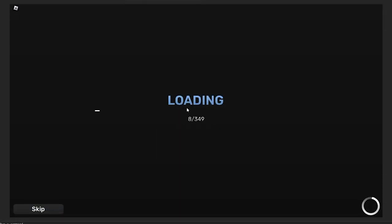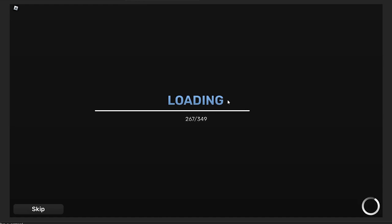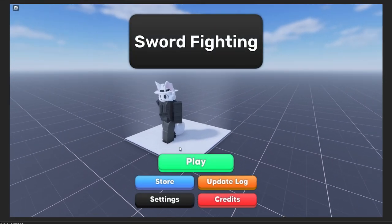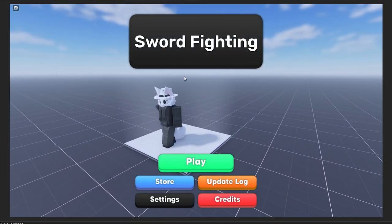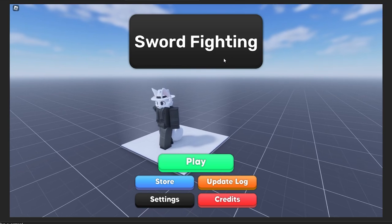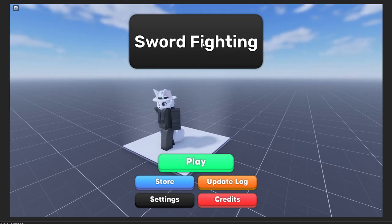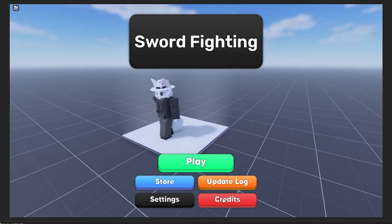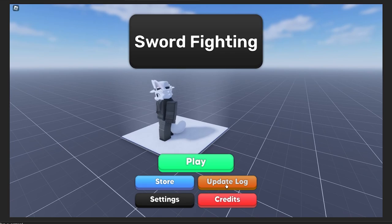Once we're in the game, we have our loading sequence. Here's the loading bar, loading in our car that we made - just loading in the meshes and preloading everything. You can skip it if you don't want to wait. Here's the main menu. We have 'Sword Fighting,' which is the title we put in, and we have Play, Store, Settings, Credits, and Update Log.